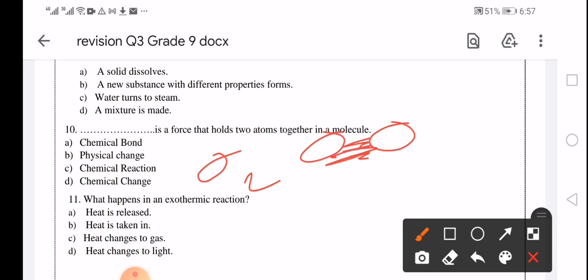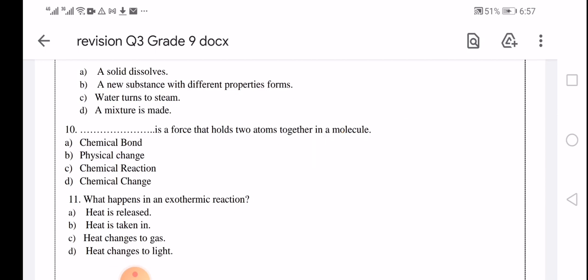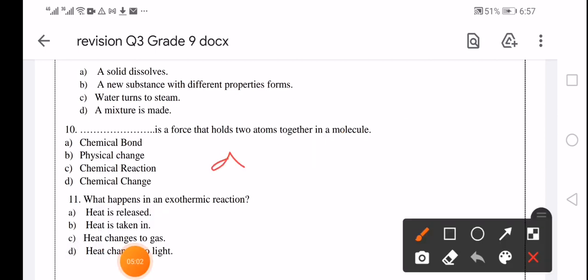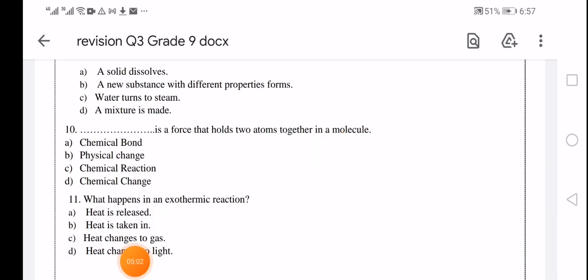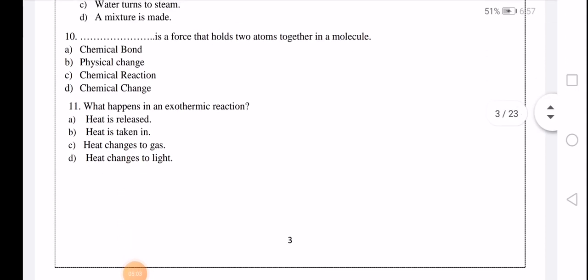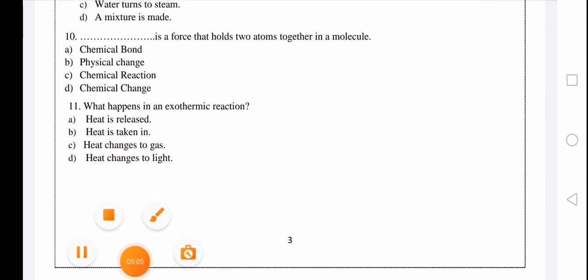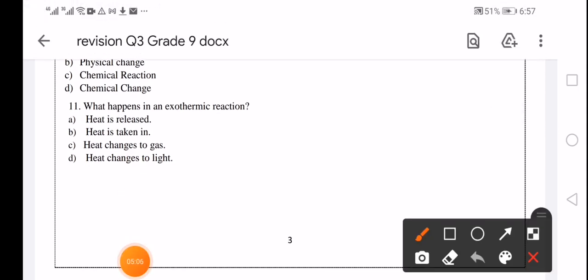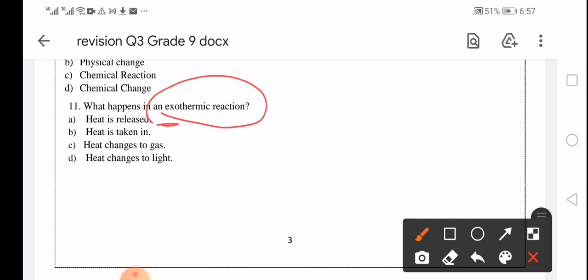In an exothermic reaction, heat is released. Heat is given off to the surroundings. This is what distinguishes an exothermic reaction from an endothermic one.